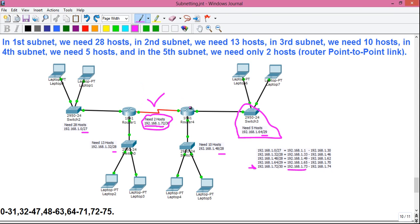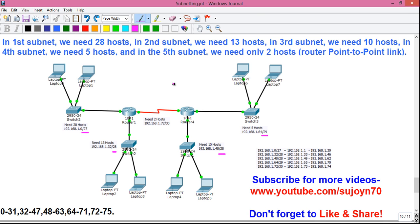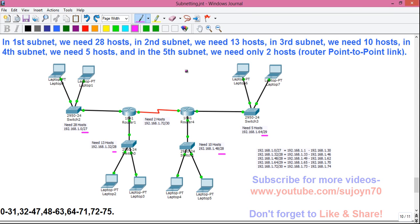We have successfully implemented VLSM in a real life network design. If you want to watch my other CCNA tutorials, links to all of them are given in the video description below. Don't forget to like and share the video — that will really encourage me. Thanks for watching, see you in my next video, and until then stay connected by subscribing.